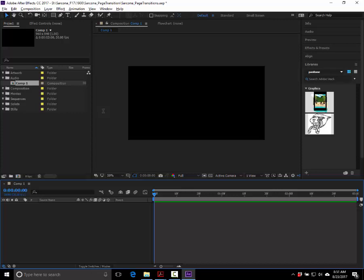Now we have a three-second-long composition. To verify, look at your timeline — on the far right you should see 3:00. We have nothing in the composition yet, but the timeline is there.